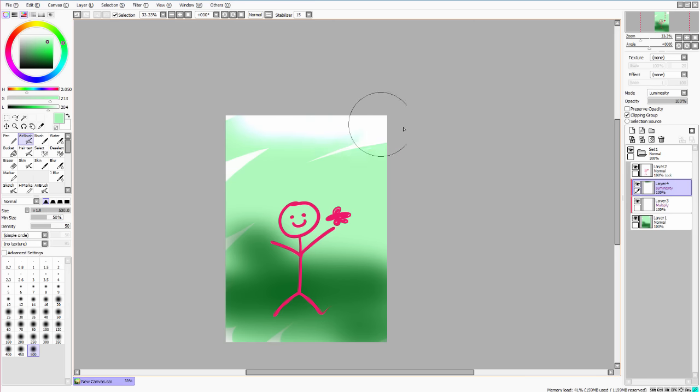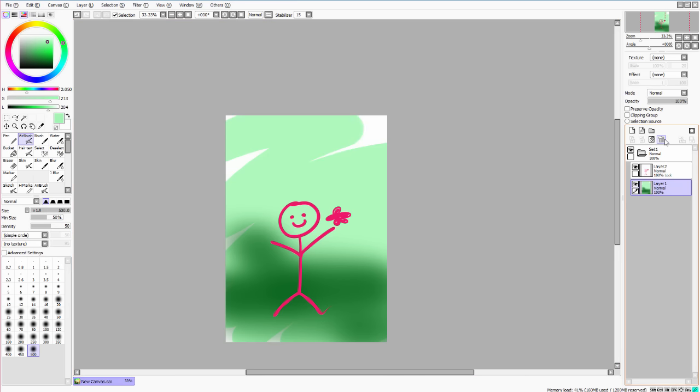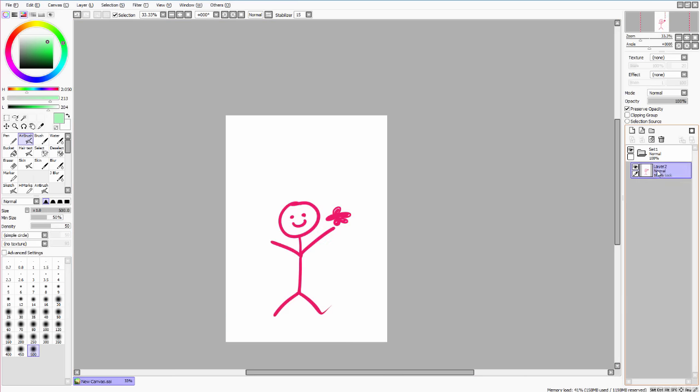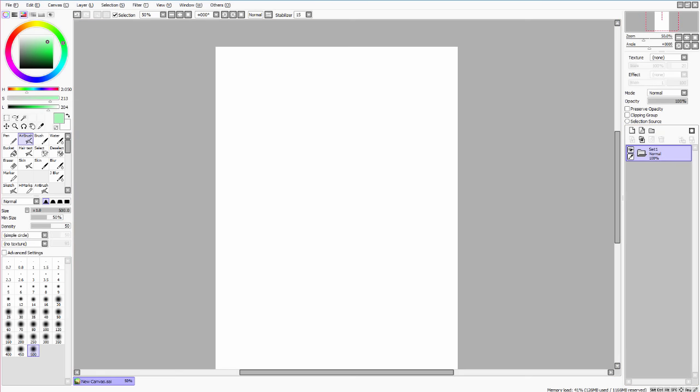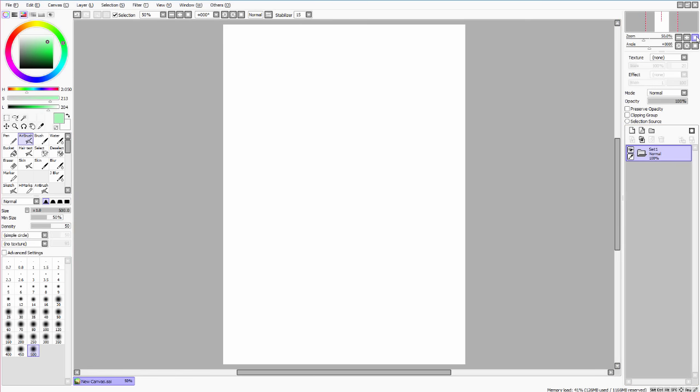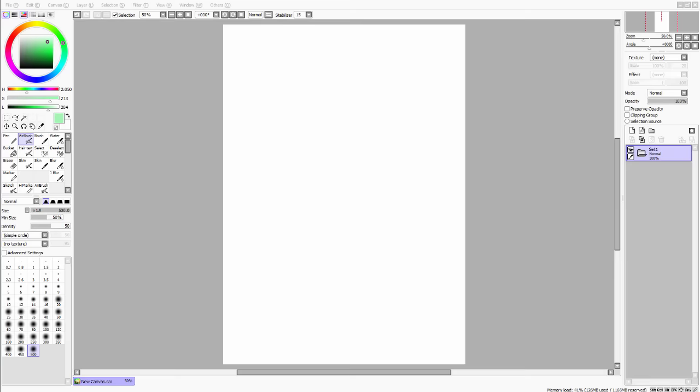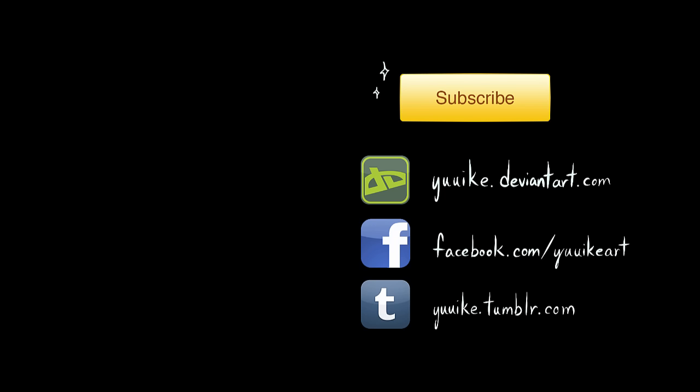But yeah, that's about it, I think. Yeah, that's literally everything you need to know about Paint Tool SAI to get started. I know I sped through a lot of this, so feel free to go back and re-watch some areas, pause and try some of the stuff on your own, but overall, I hope that helped.